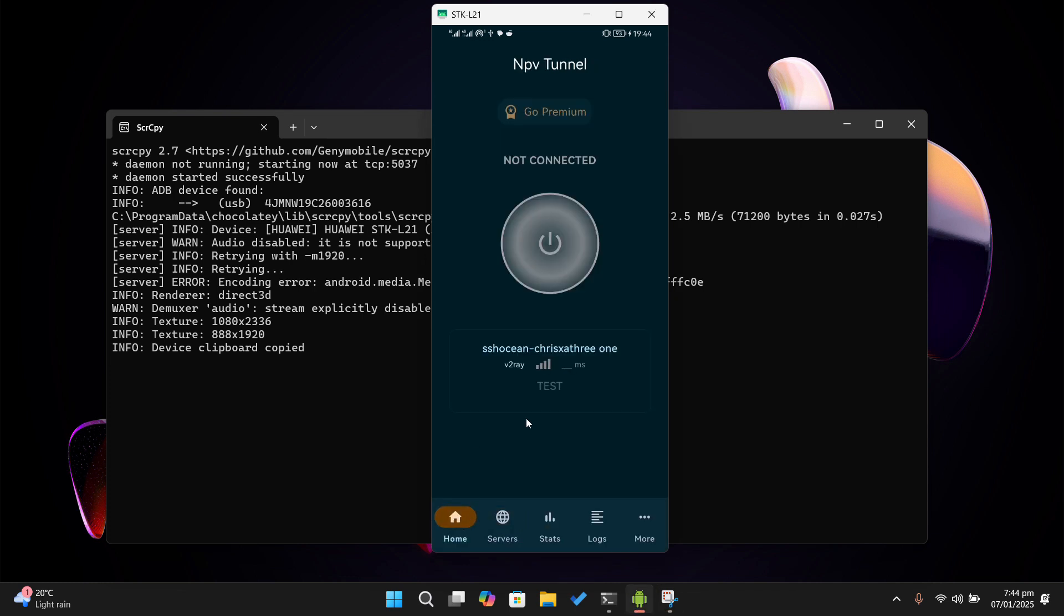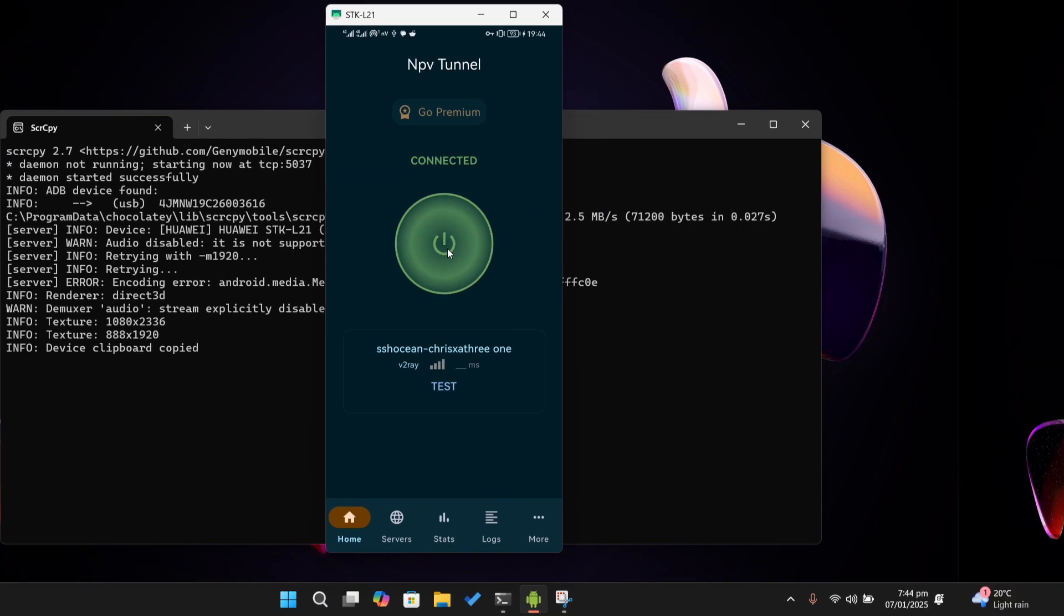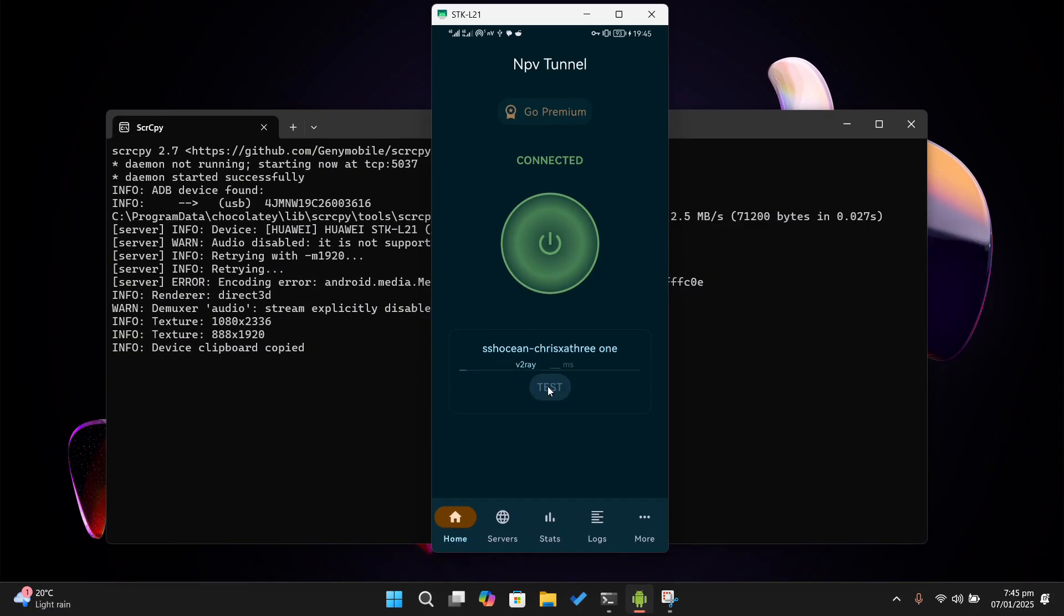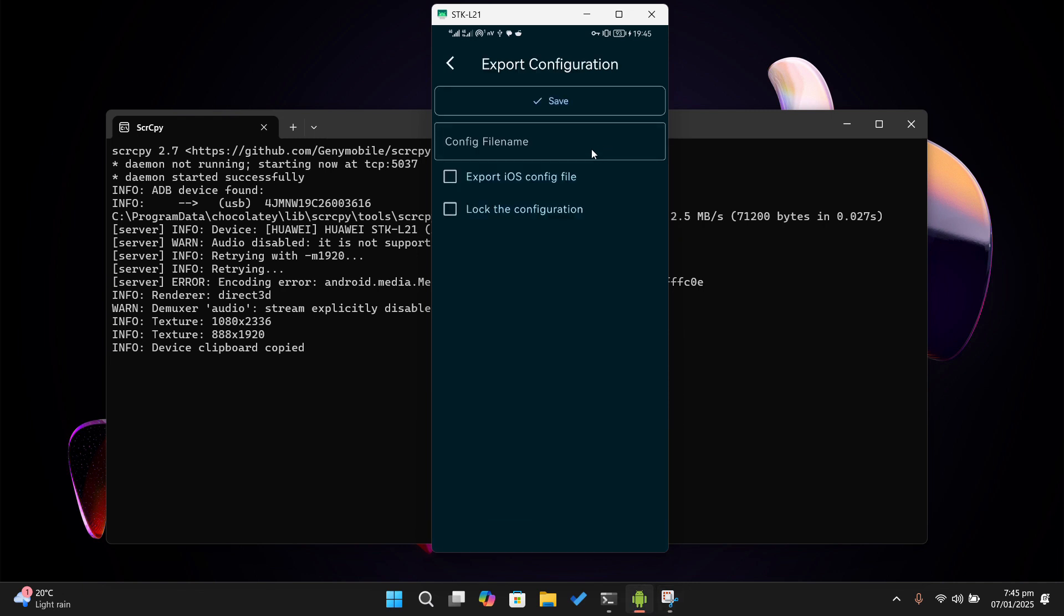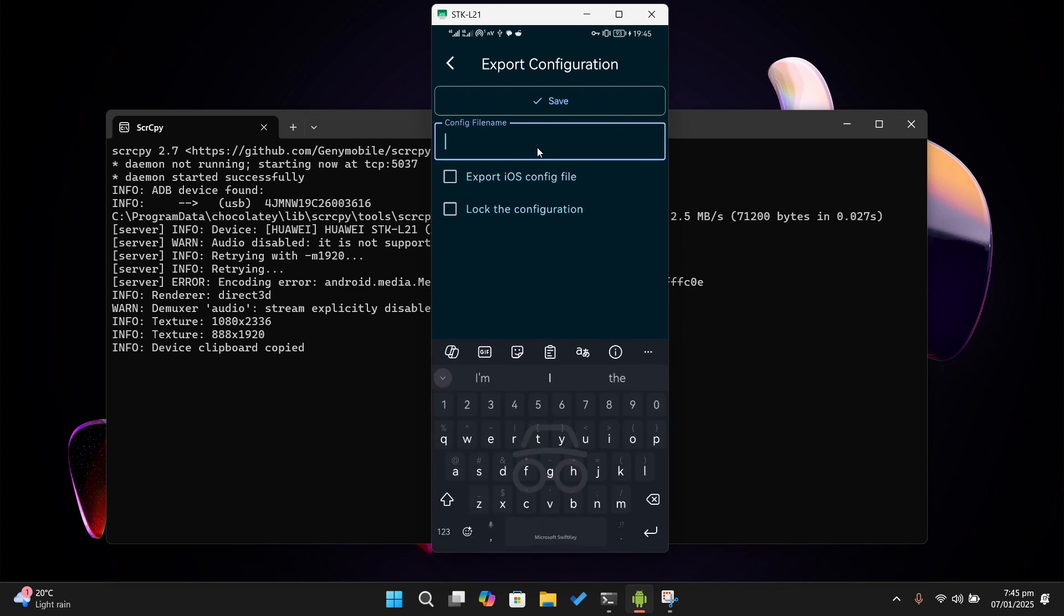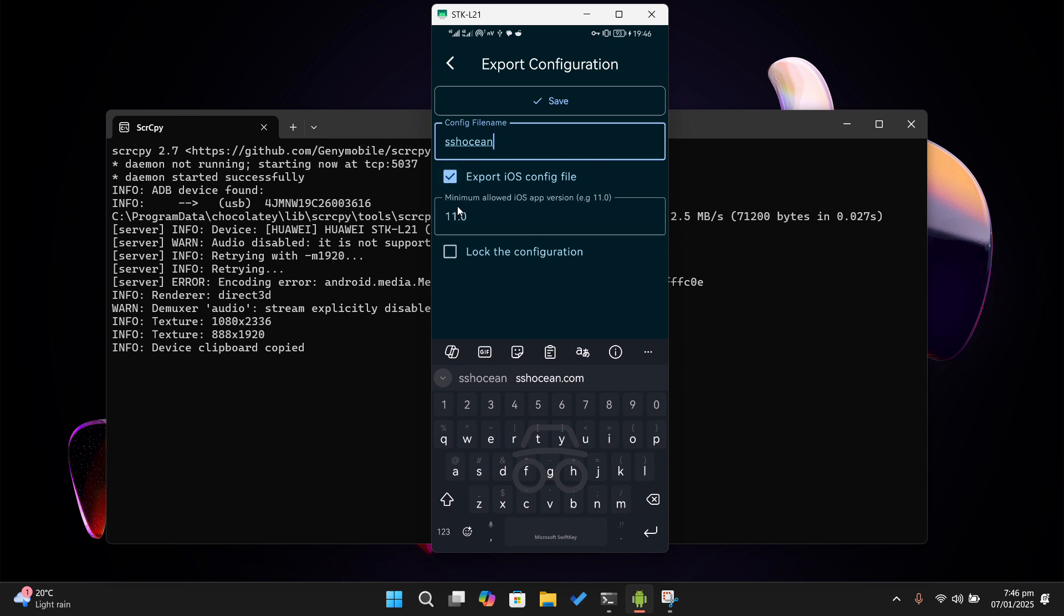If you wish to share the configuration file, you can do so by tapping on the share icon on the configuration file. This will bring up a screen where you can share the configuration file. It's an NPV file you can also share to iOS devices, as well as lock the file.